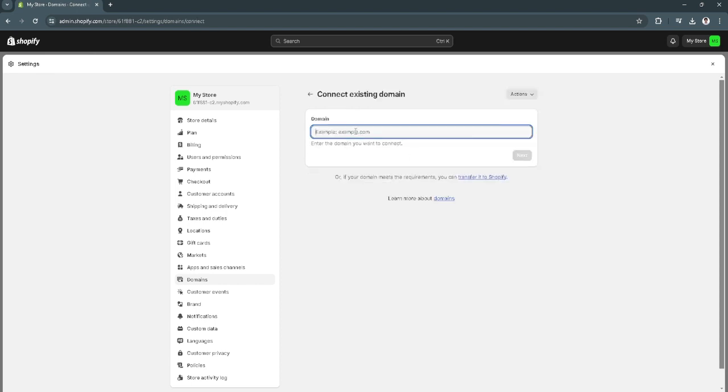From here, you can simply type the domain that you have set up for your Squarespace. After typing your domain, click on next and follow the further instructions.